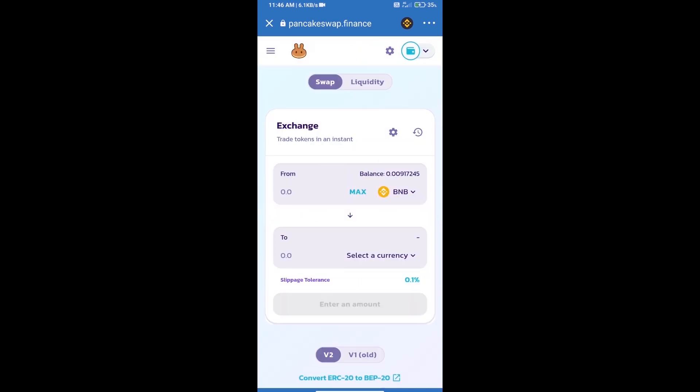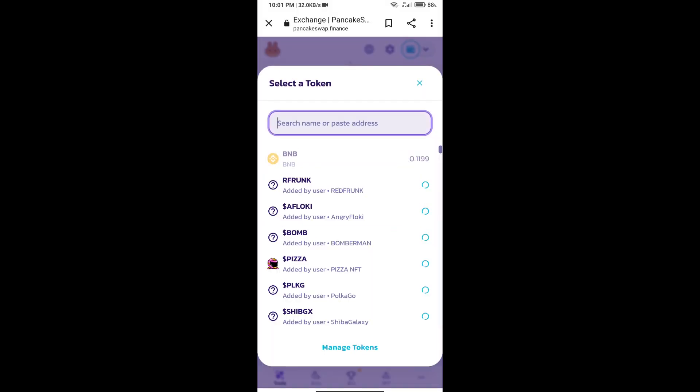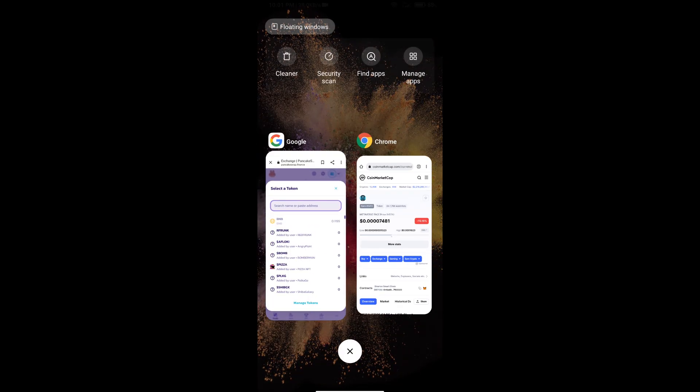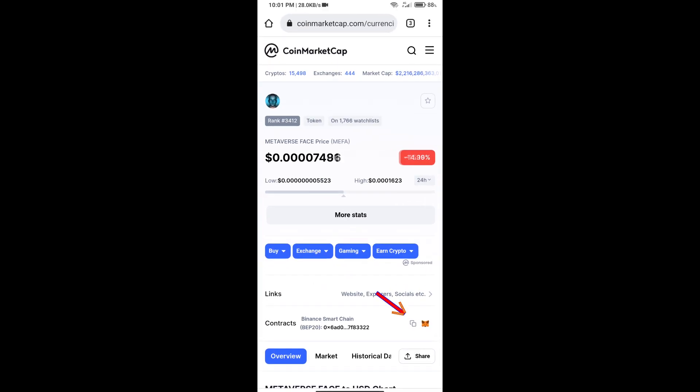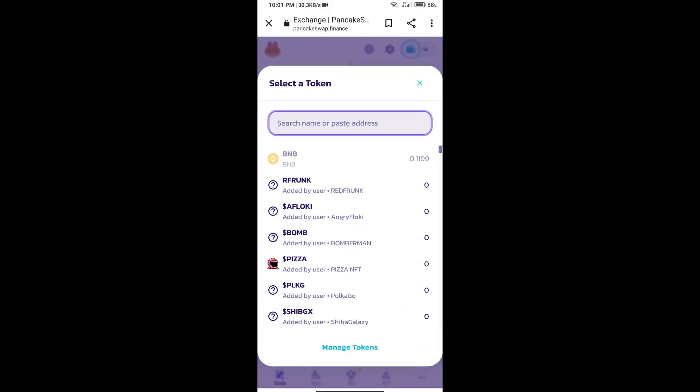Trust Wallet has been successfully connected. Click on select a currency. Here we will enter Metaverse Face token smart contract address. We will open Metaverse Face token on CoinMarketCap and copy this address and paste here.